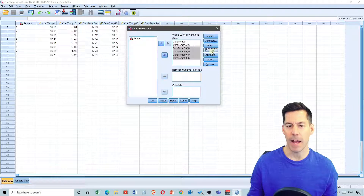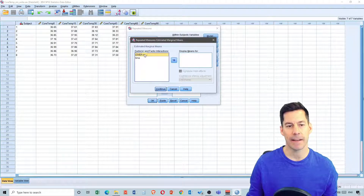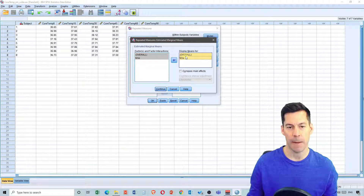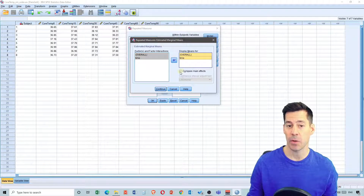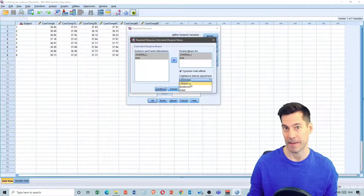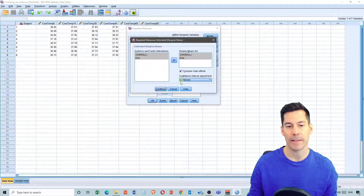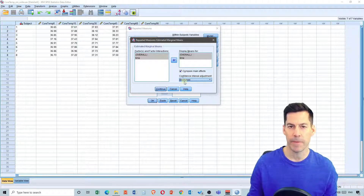However, I can select Estimated Marginal Means. I can select overall and I can select means for time. Because of this, I can also compare my main effects, but I only get options for using LSD — which is basically no correction — or Bonferroni. So I'm going to select a Bonferroni correction at this point. It might be a little too conservative for this data, but that's okay. Hit Continue.